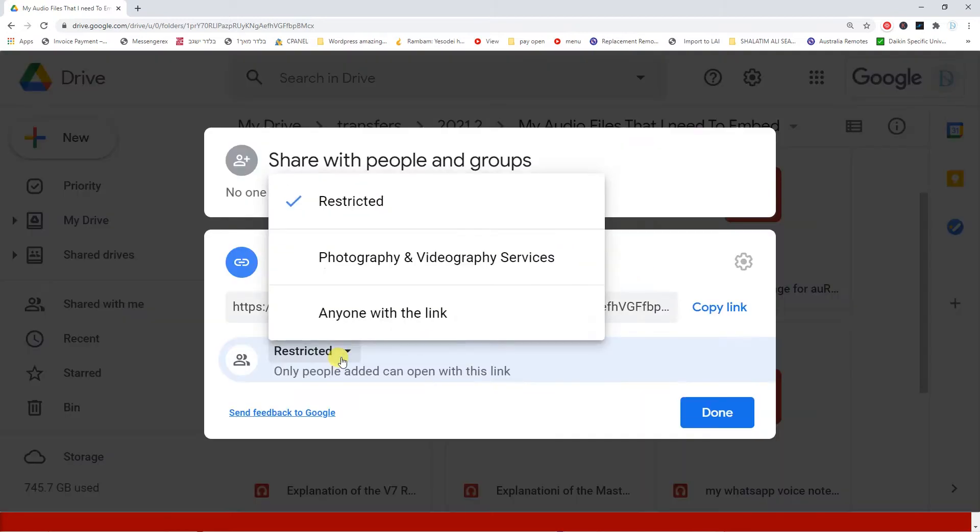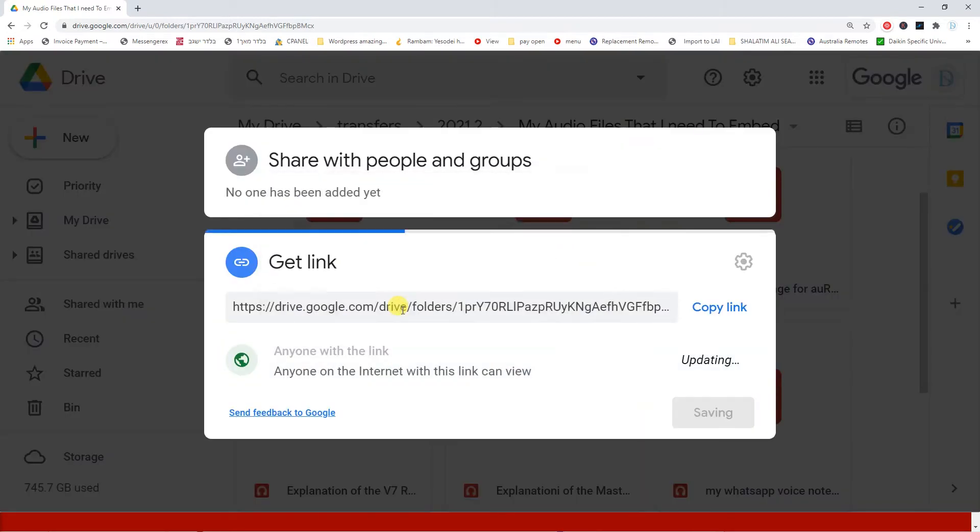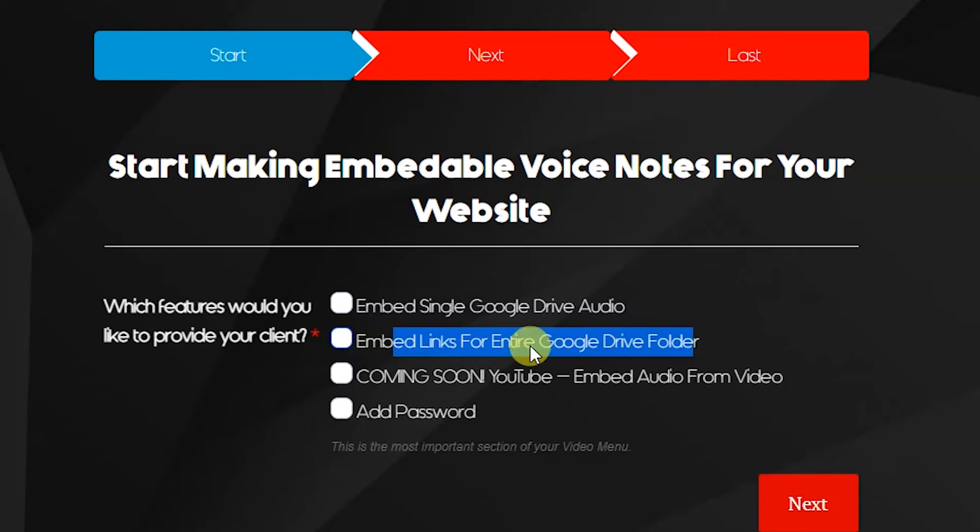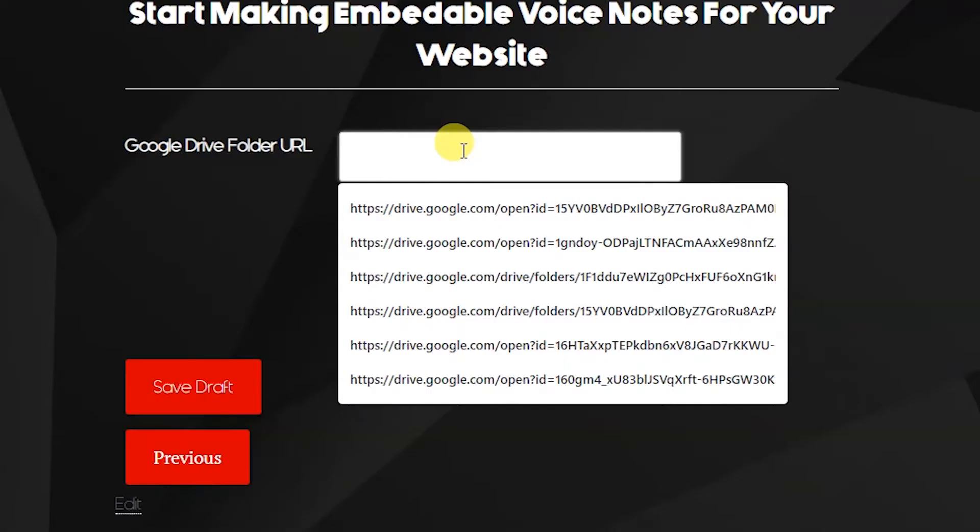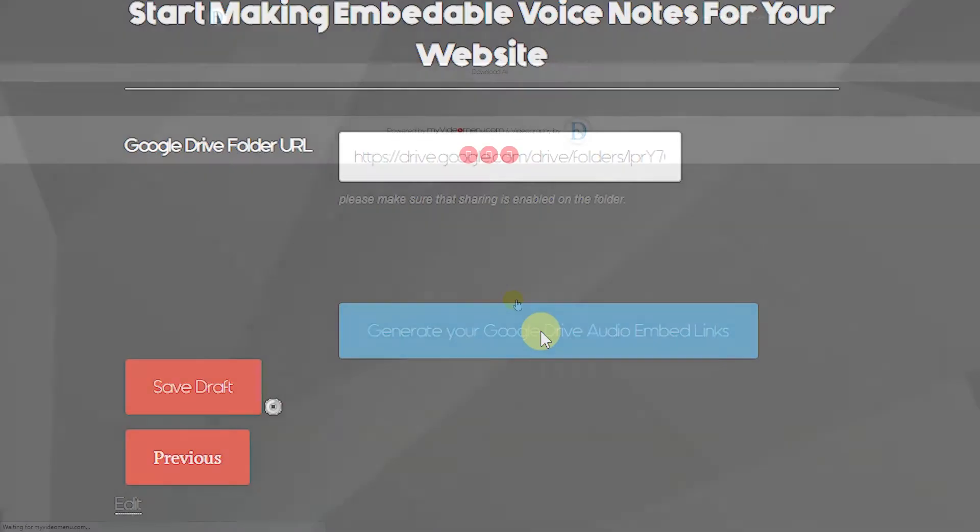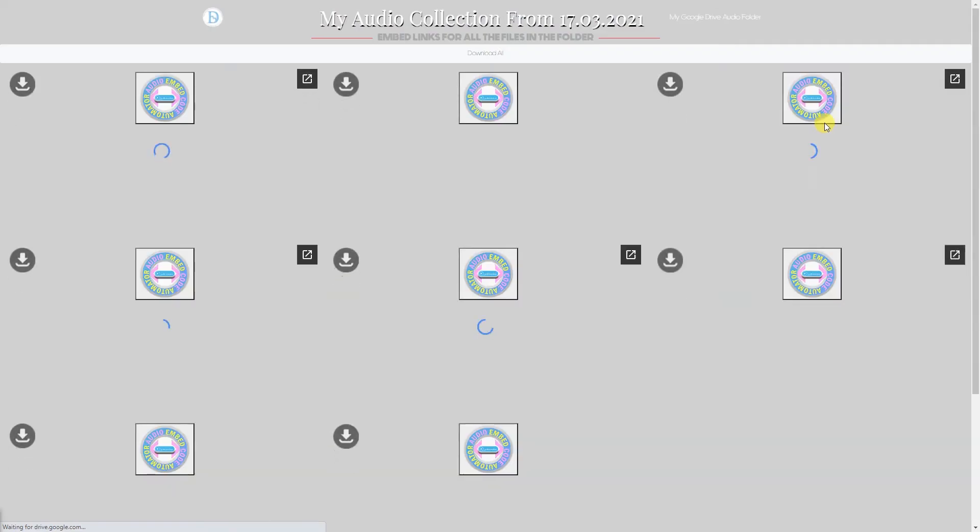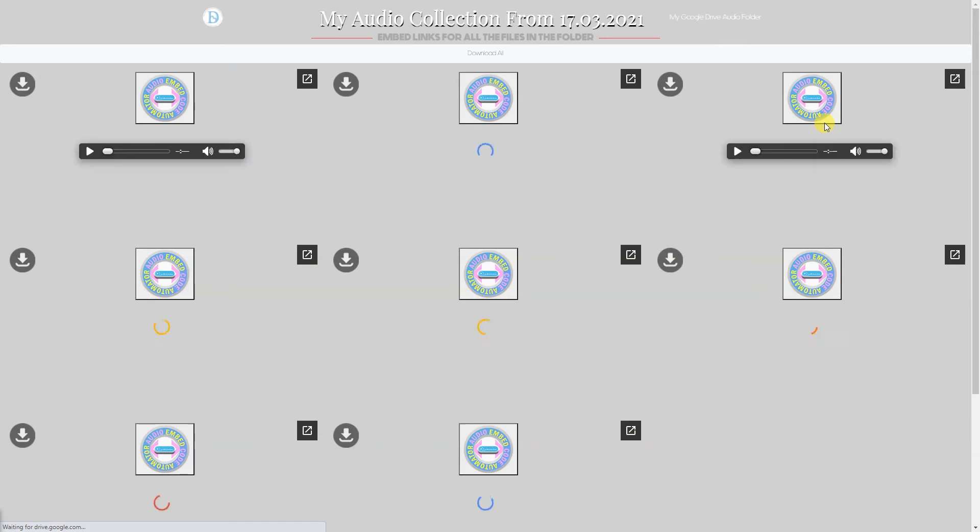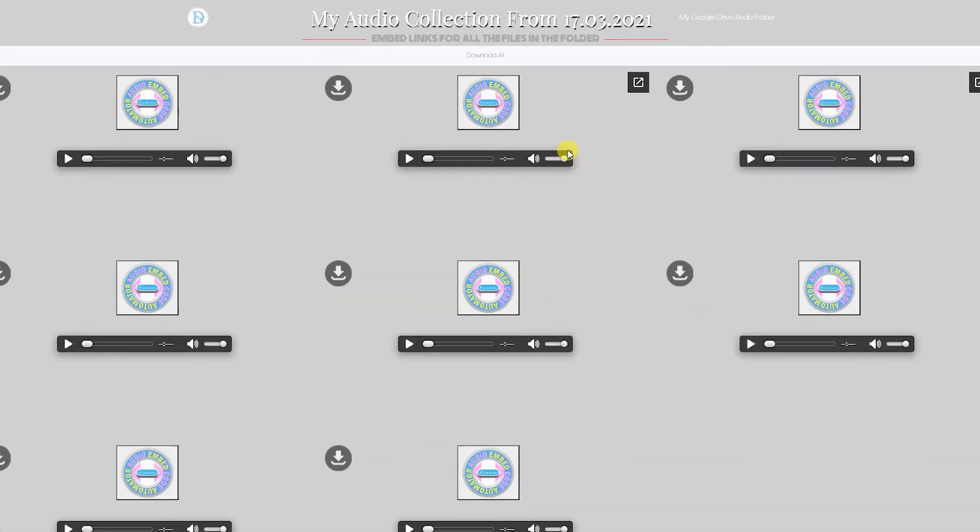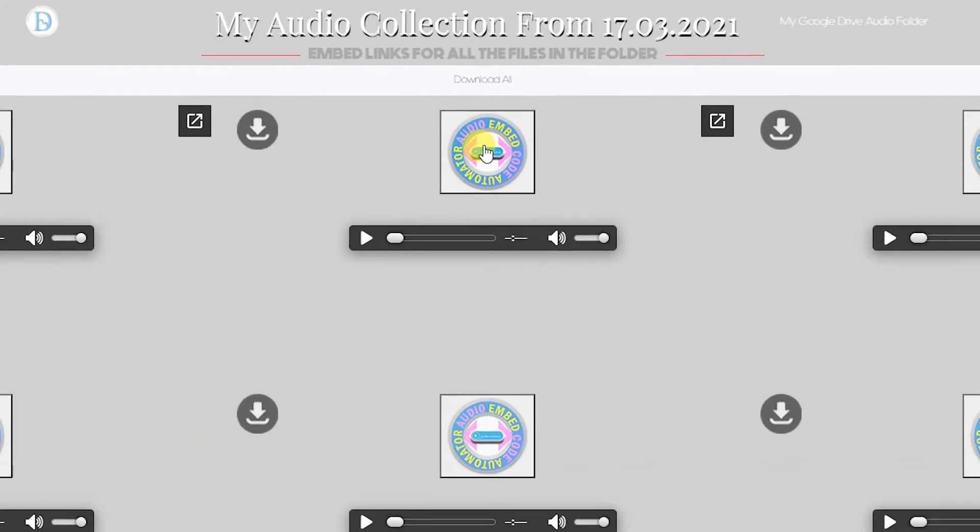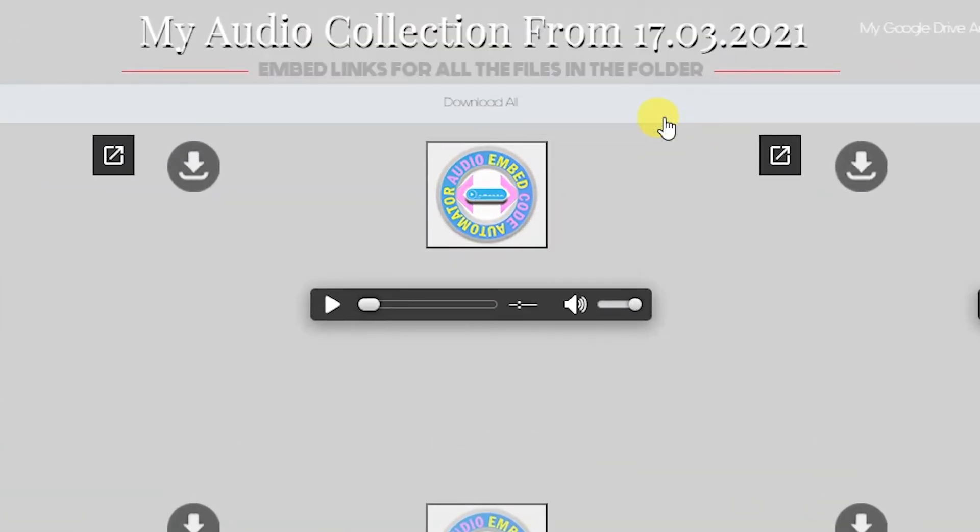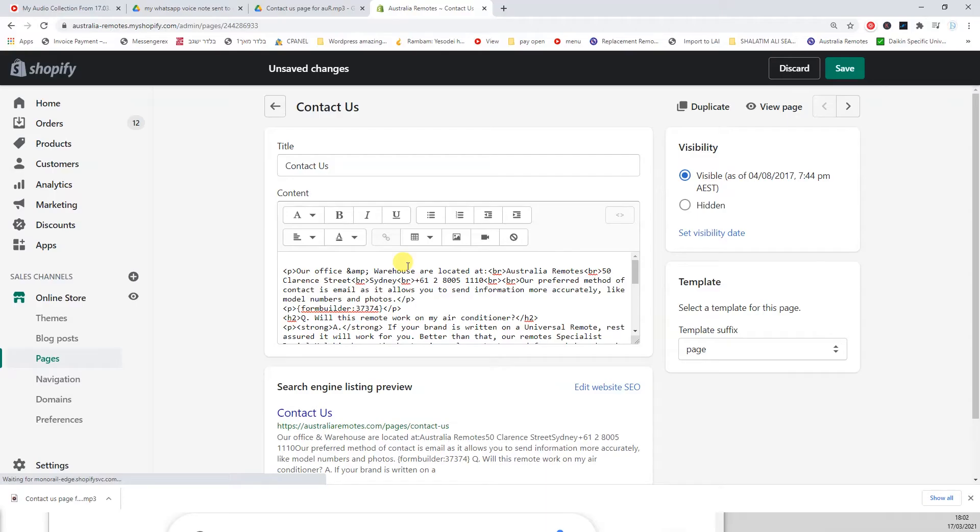The audio embed code automator takes this folder URL and creates embed links for each and every one of the voice notes that you've recorded. I highly recommend renaming the files first so that you can identify each one, even though there is a way of doing it without that. Just by playing each file, you'll be able to know which is which. But by renaming them, you'll have much more ability to know which is for what page.